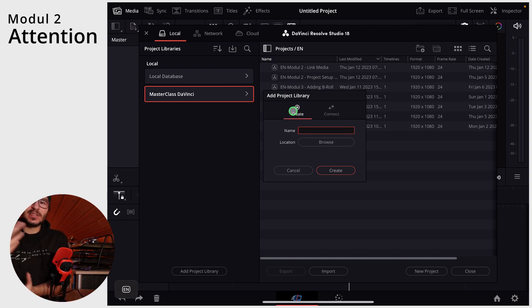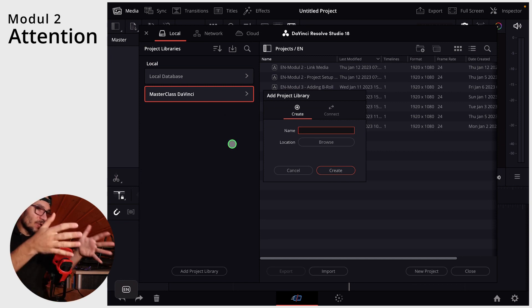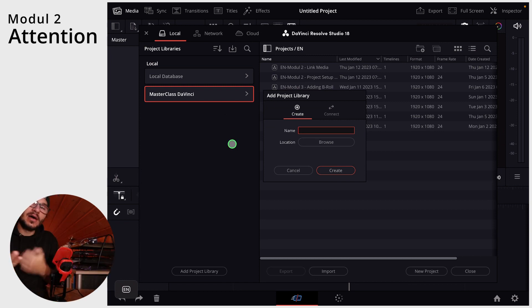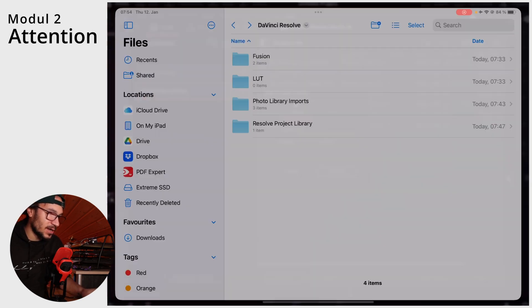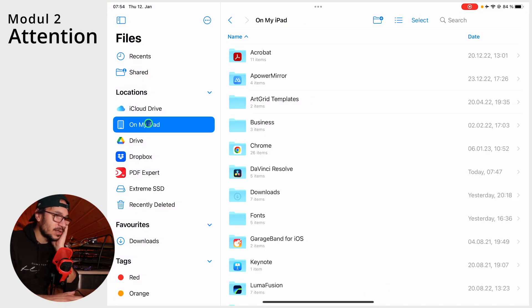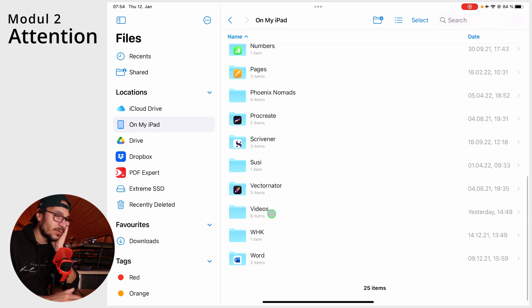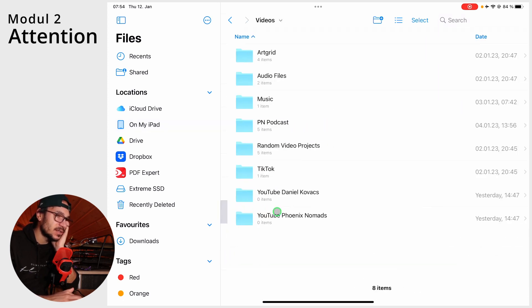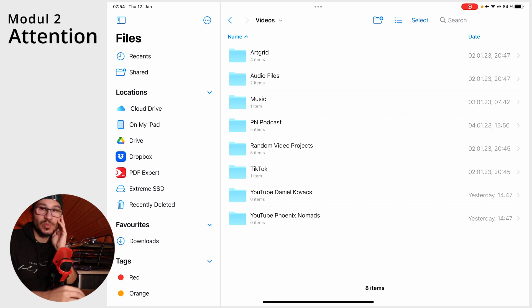Or before you even start — if you're now starting with DaVinci Resolve, create a new library in a different folder. So if you only work locally, I would recommend that you create, for example, a folder called 'videos' on your iPad, and save your project files in there as well.